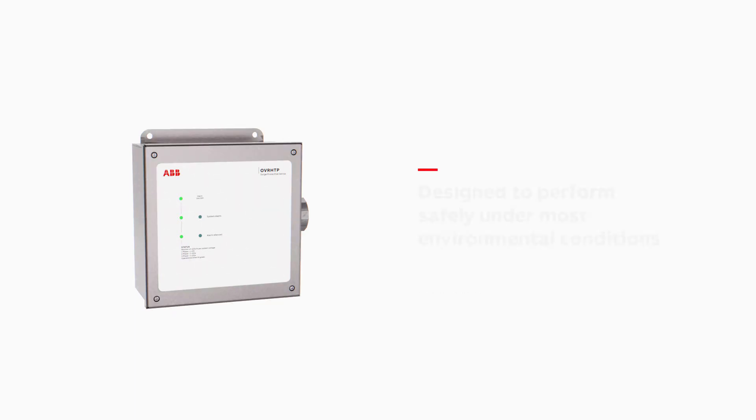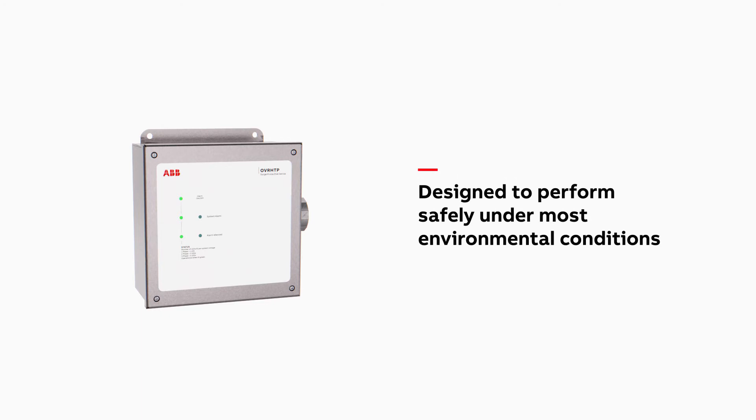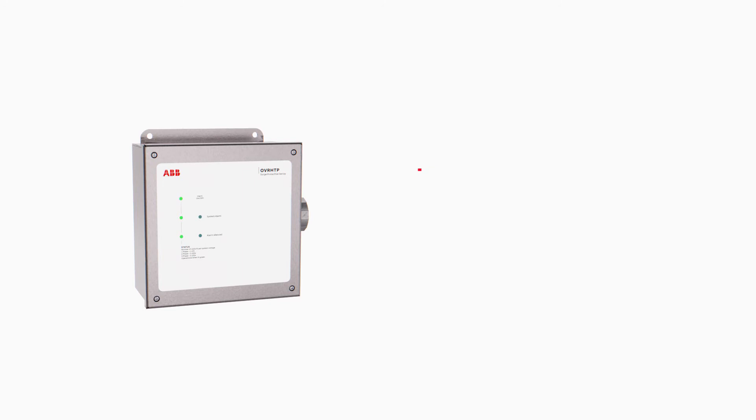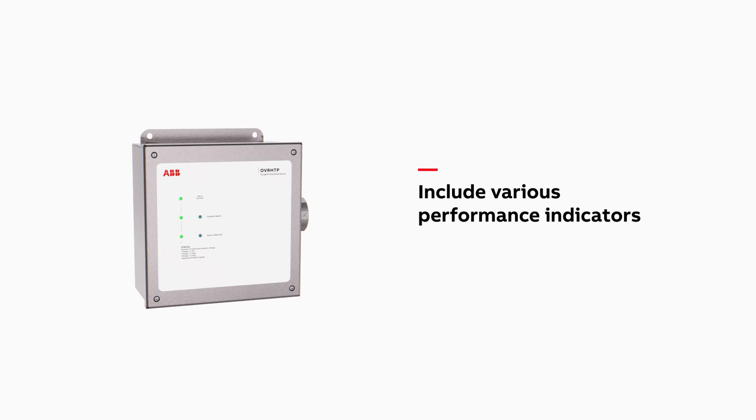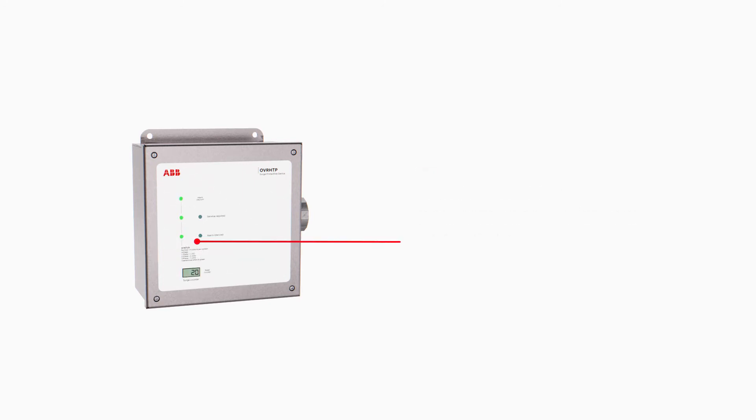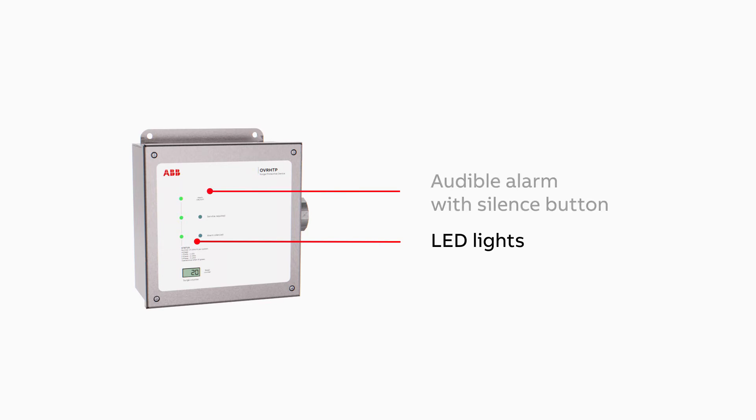OVR HTP SPDs include various performance indicators that are available depending on the monitoring option selected. LED lights indicate SPD operational status per phase. The audible alarm with silence button provides additional notification of the SPD status.